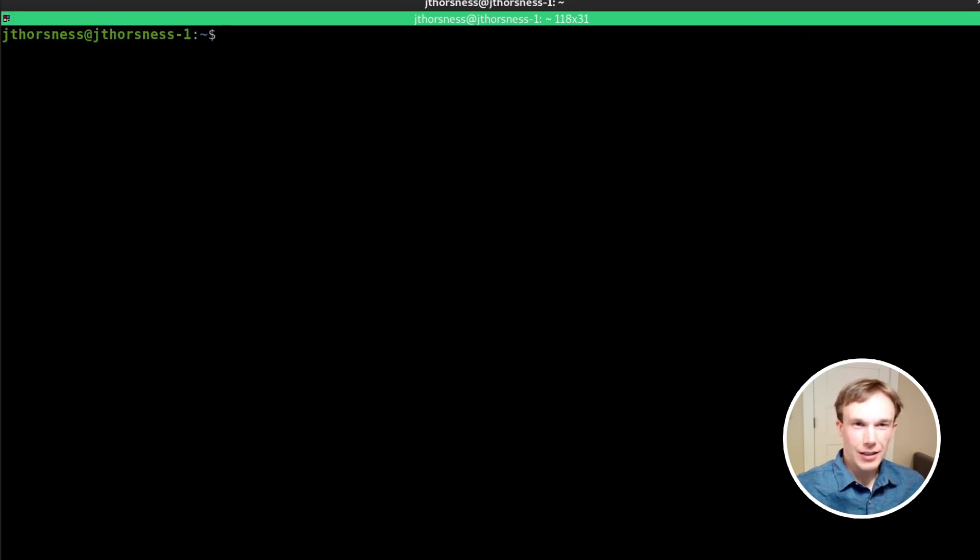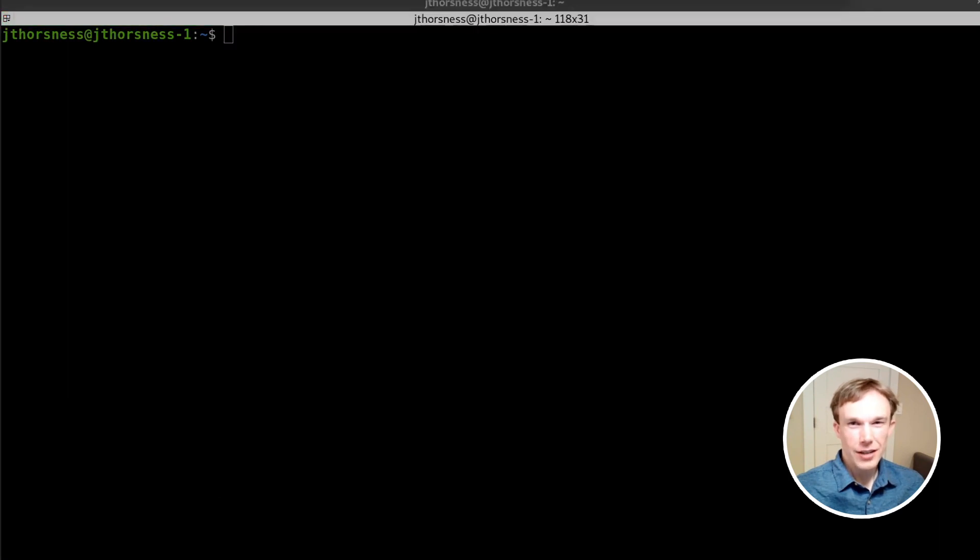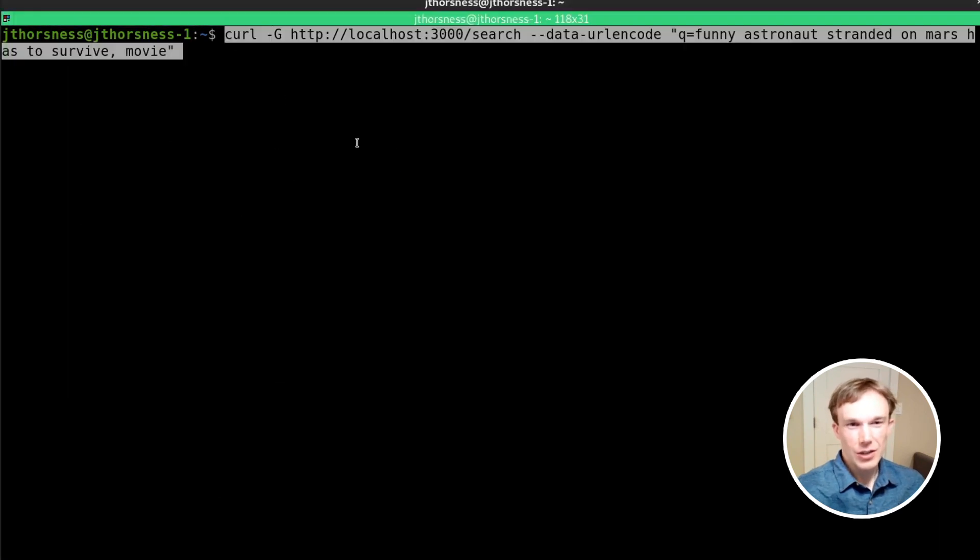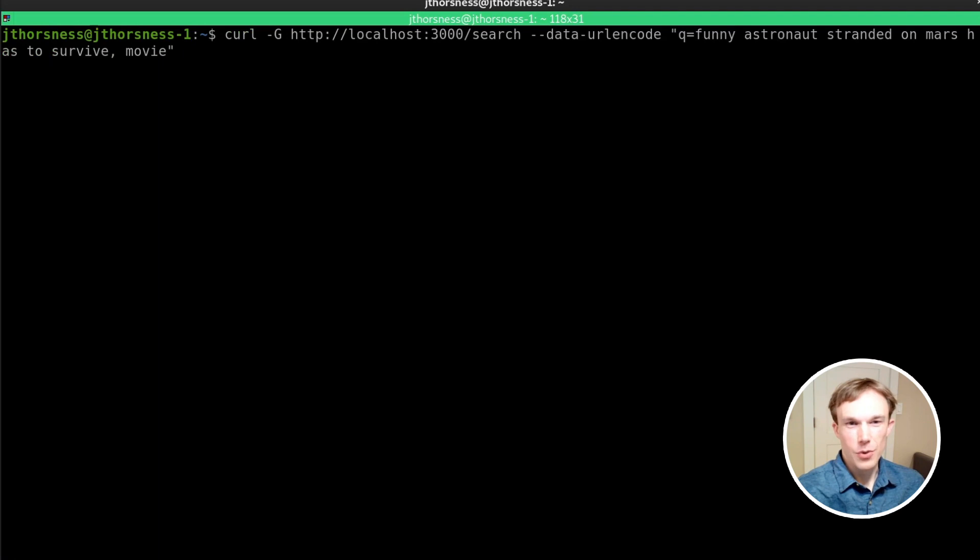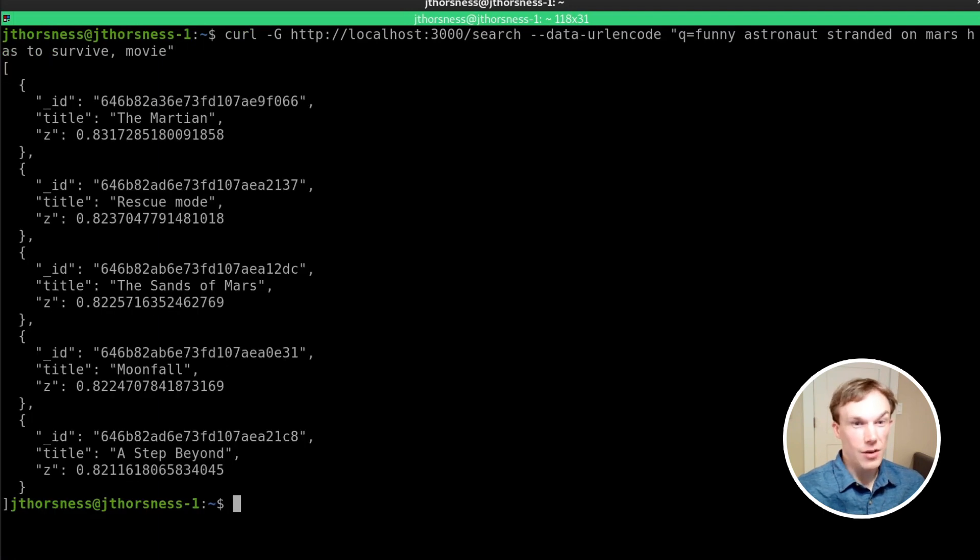And you can see 20,000 Leagues Under the Sea pops up in the top results. And let's do one more. How about 'funny astronaut stranded on Mars has to survive movie.' And there you see The Martian coming up at the very top.